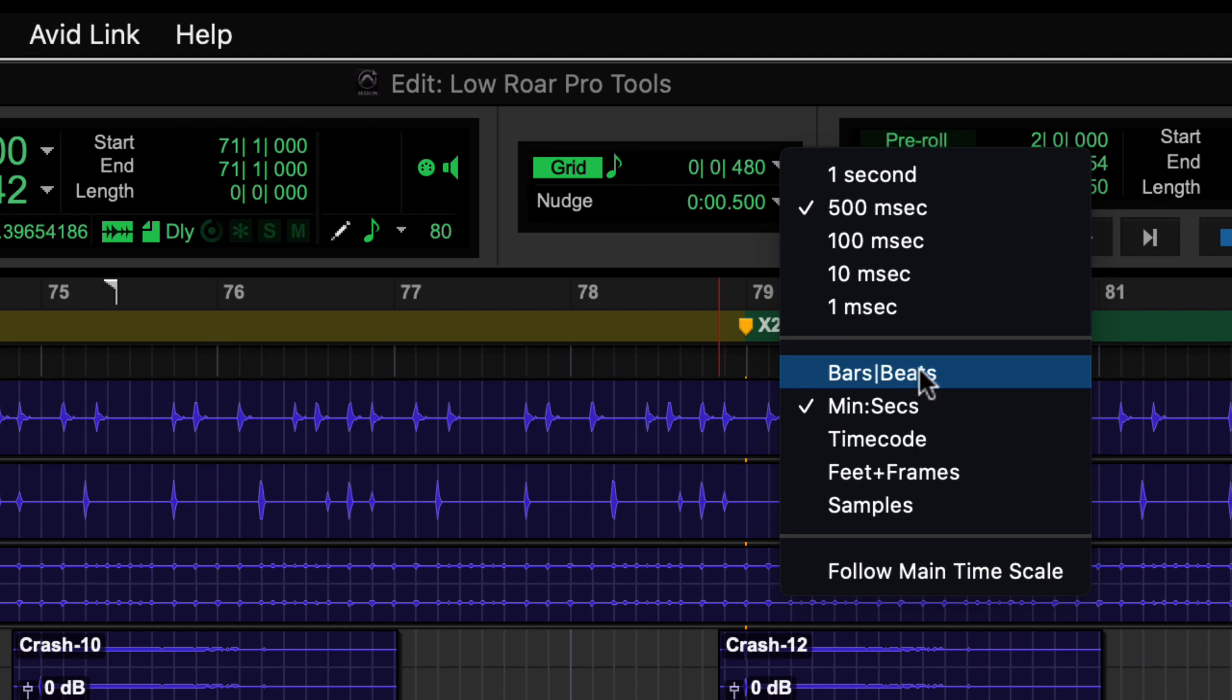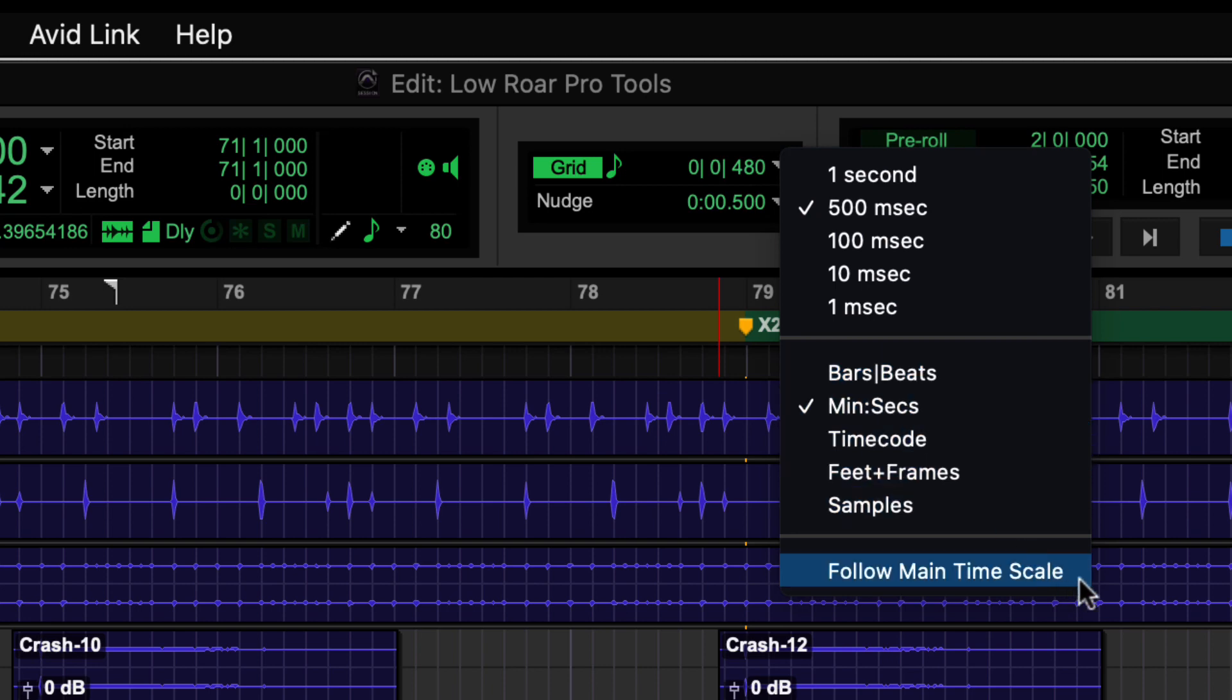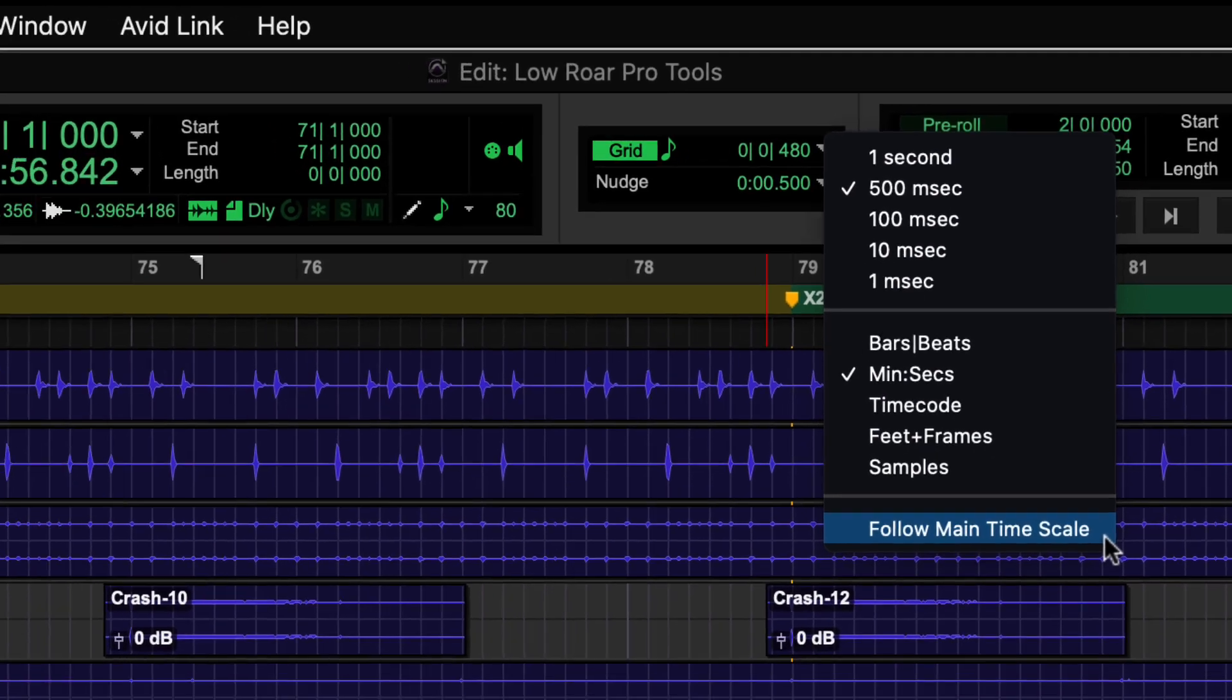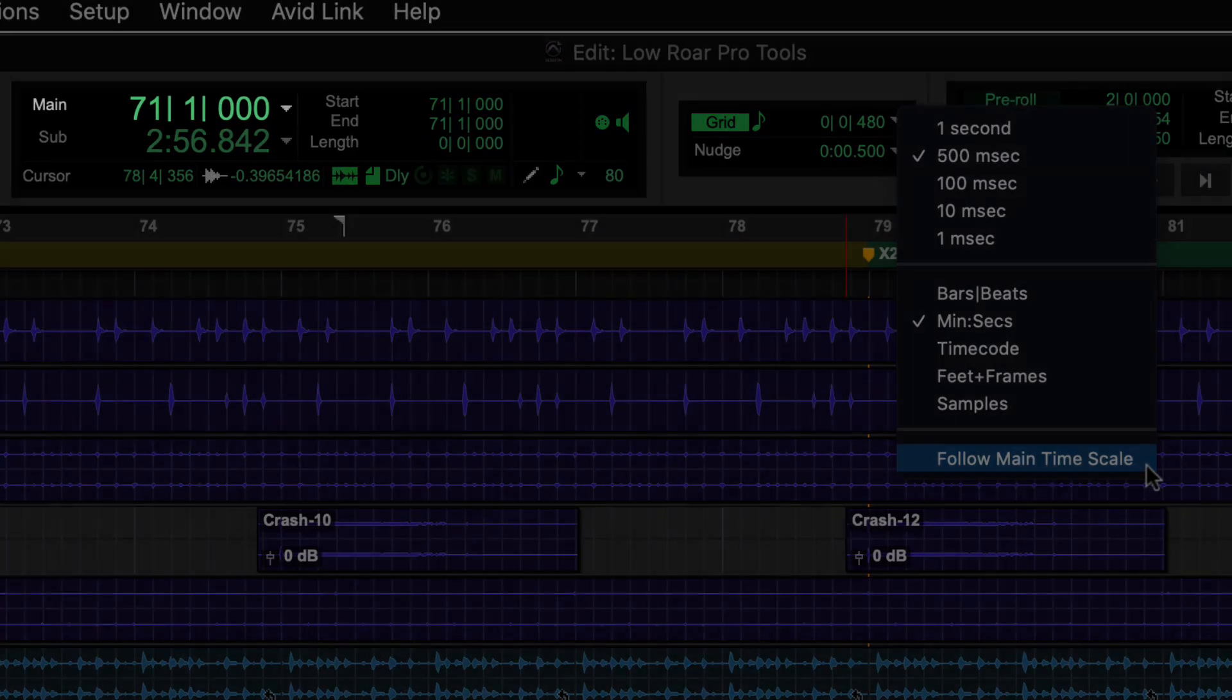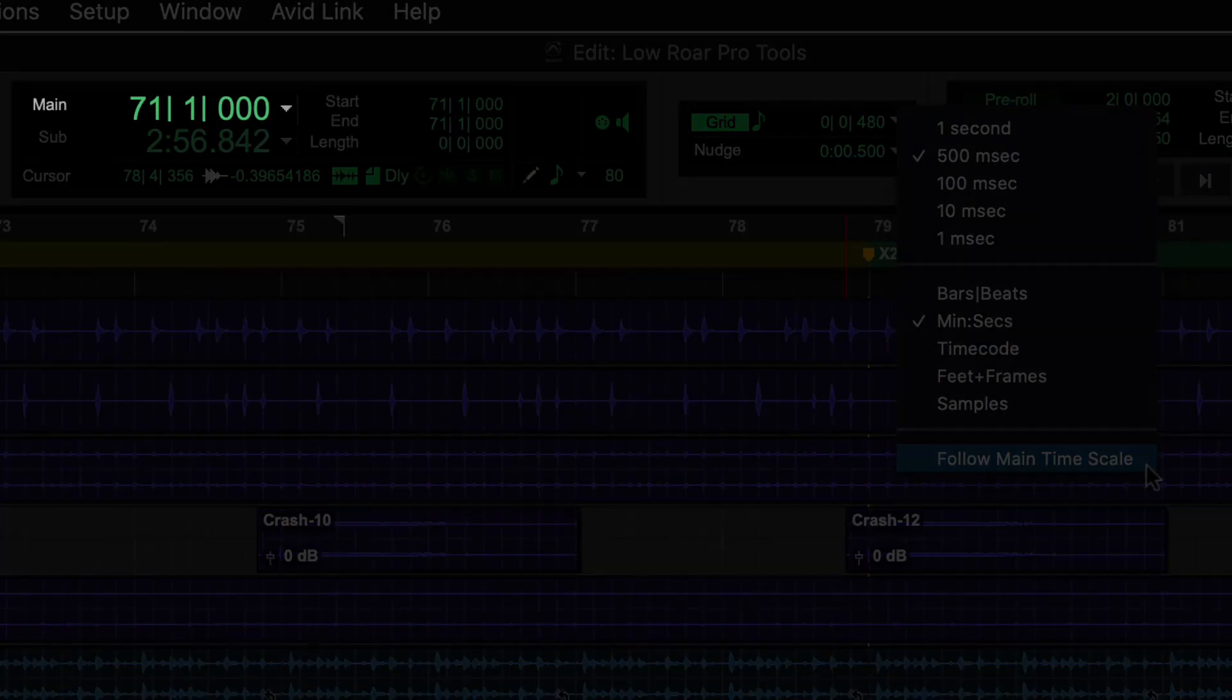Bars and beats, minutes and seconds, timecode, etc. Main timescale is useful as it automatically follows what's selected on your main counter.